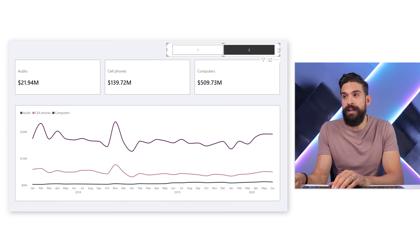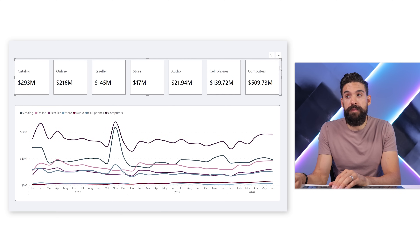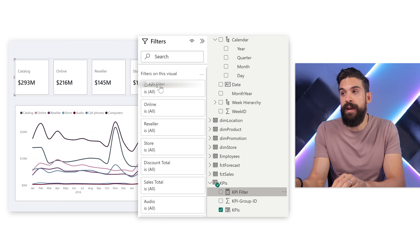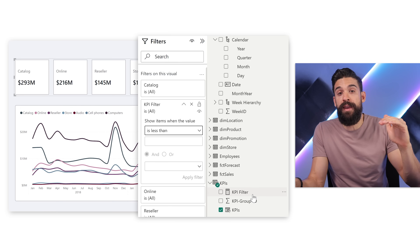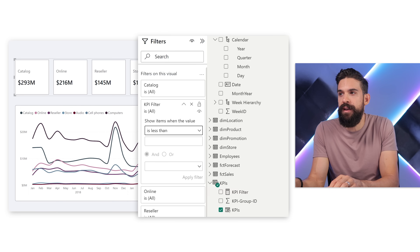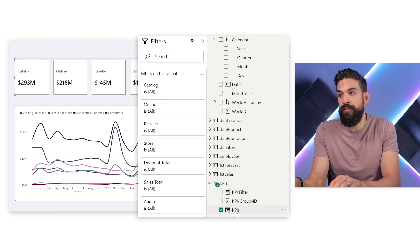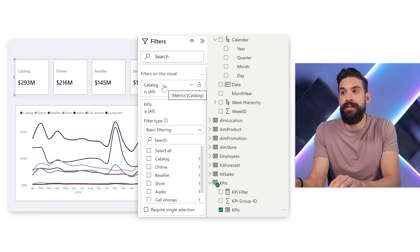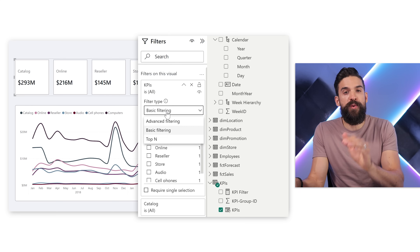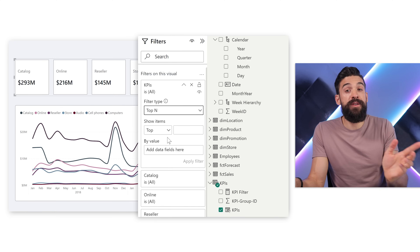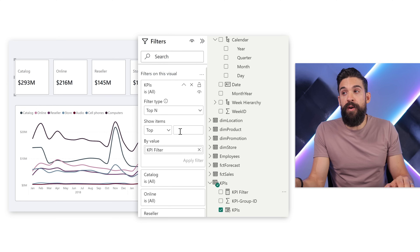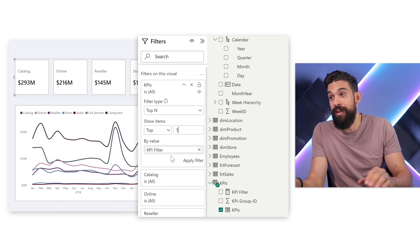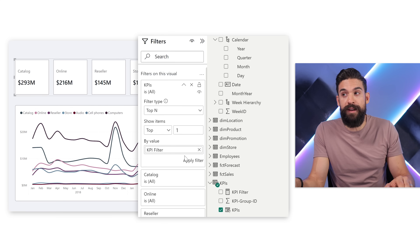First I delete the slicer. Then, selecting the card visual, I can't simply use KPI Filter in the filter section directly because it needs to be evaluated for each row in the parameter table. The trick is to add the KPIs column from the parameter table to the filter section, switch to Top N filtering, and set it to top 1 based on the KPI Filter measure — keeping only those measures with a value of one. After applying the filter, we only see the measures of group one.